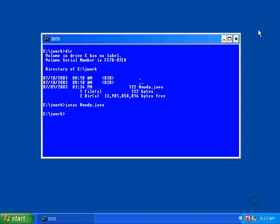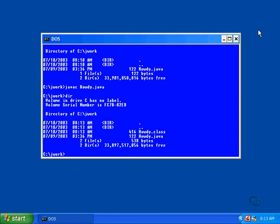If you get no message whatsoever, it means the compiler succeeded in creating a class file, and you can verify this with the dir command. This class file contains exactly the same set of commands as the original source file.